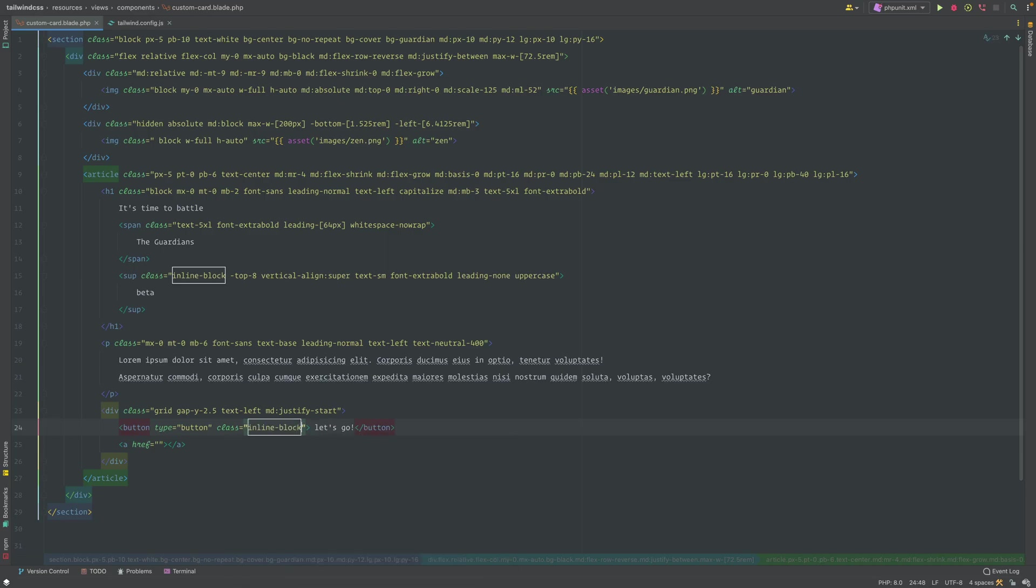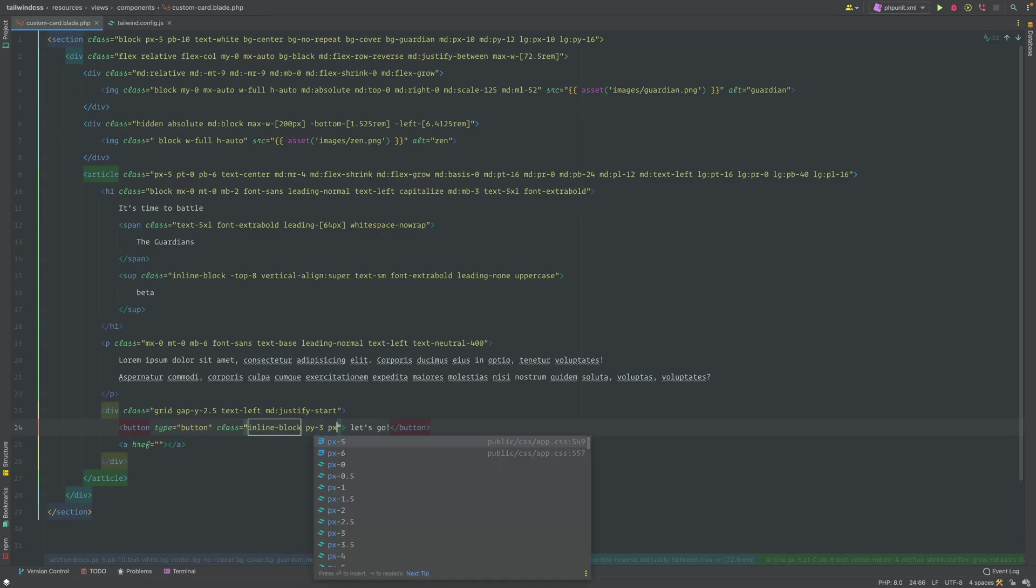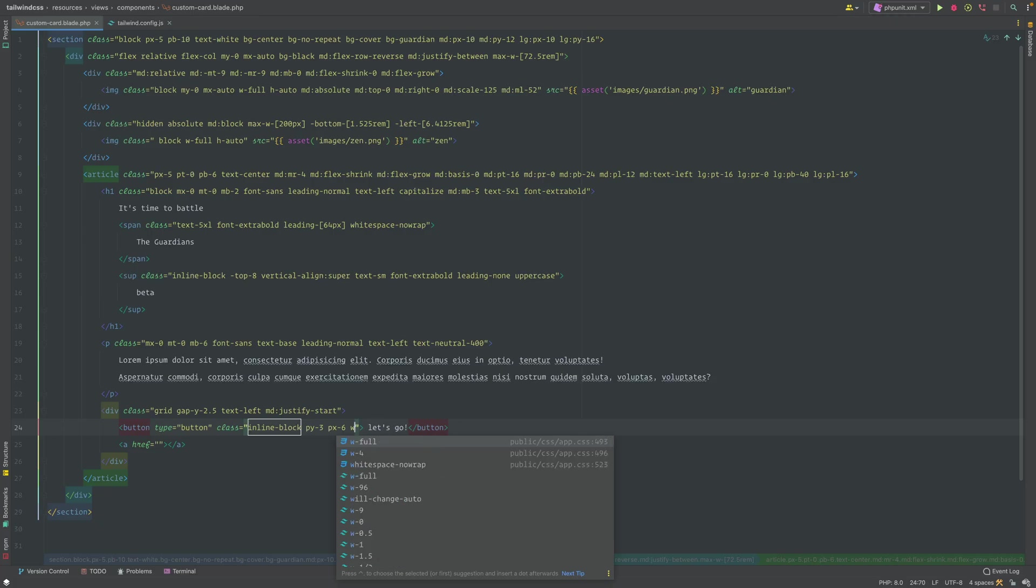We're gonna set the py, which is the padding, to three. And then we're also gonna give it a px value, so left and right inside this button we're gonna set the values to six. That's a great number.